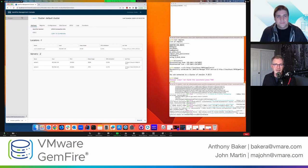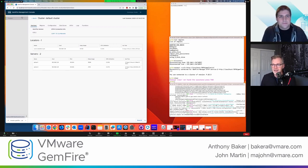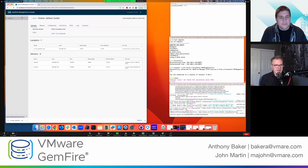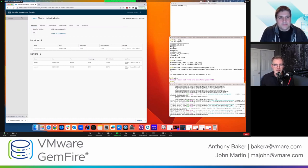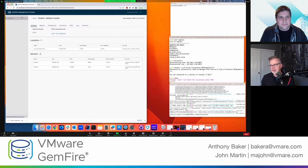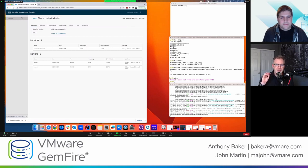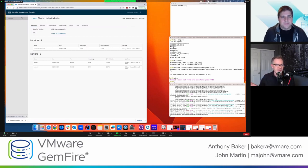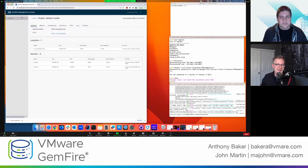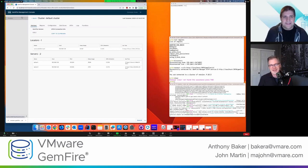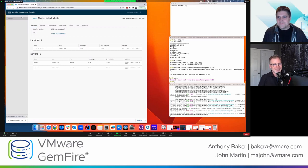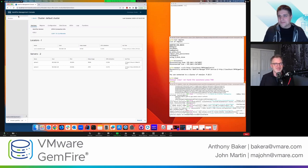All right. So in your case, GemFire is a distributed system. You had already started up a locator and two servers in your cluster. And when you fired up the management console, it found that cluster on your laptop and connected right to it. That's pretty cool. That's correct. I like it.